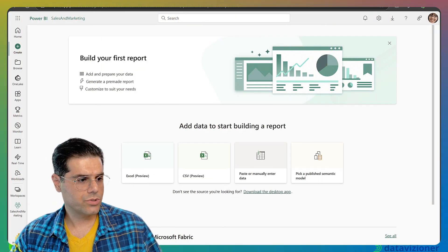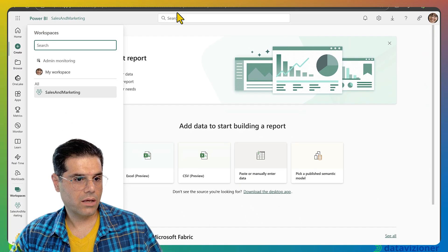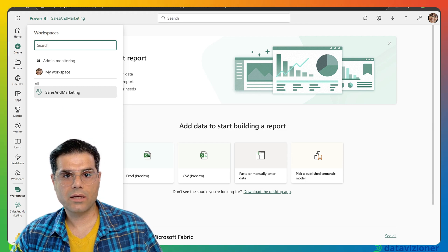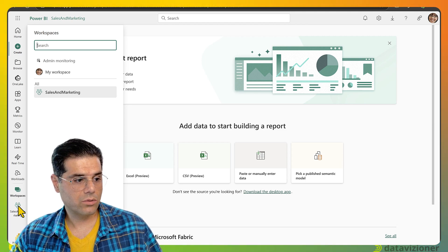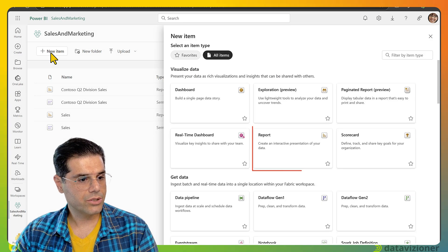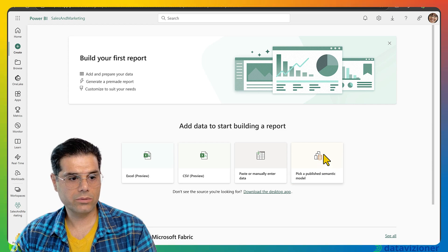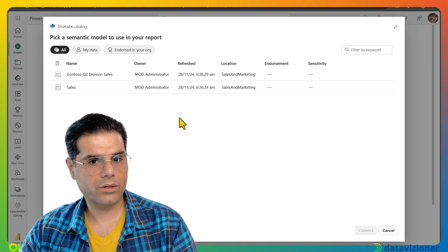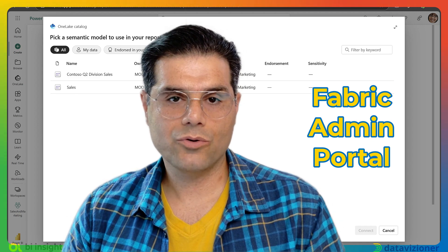Now I log into Microsoft Fabric with another user. The workspace containing the semantic model is 'Mark 8 Project Team'. Megan does not have access to this workspace. When she goes to another workspace, clicks New Item, then Report, and tries to pick a published semantic model, the shared semantic model doesn't show up. This issue relates to a setting in the admin portal.